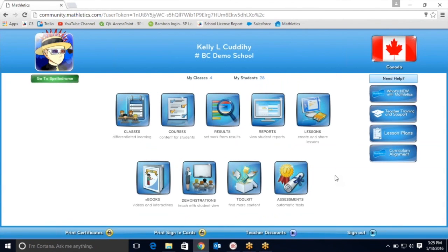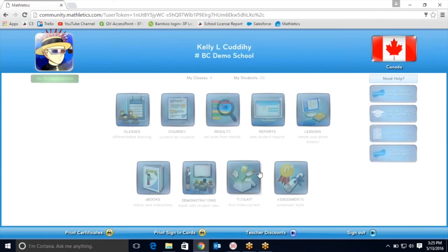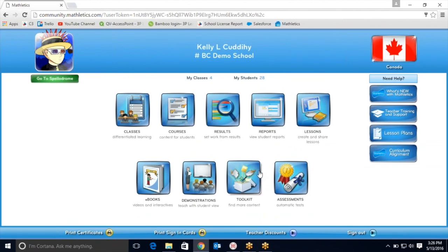Last but not least, please do not forget about our exclusive ebooks. We have over 100 ebooks ranging from kindergarten to grade 12, including our rich learning tasks that have been created by Dr. Marion Small. It really is that simple. Please jump in, have some fun, and have a great day.